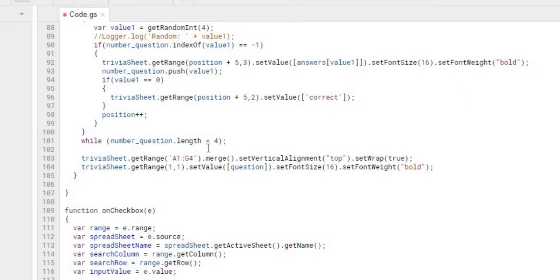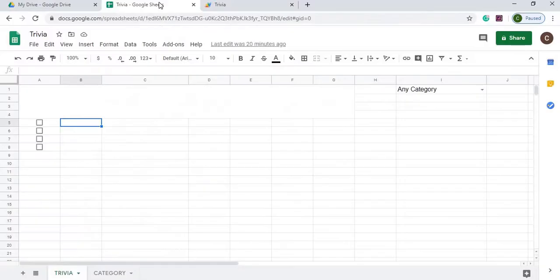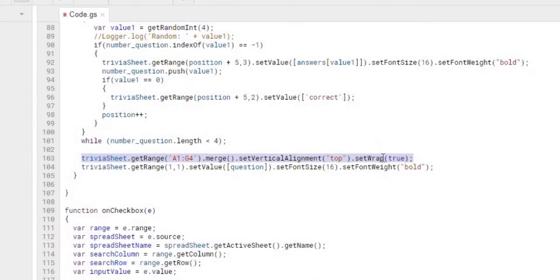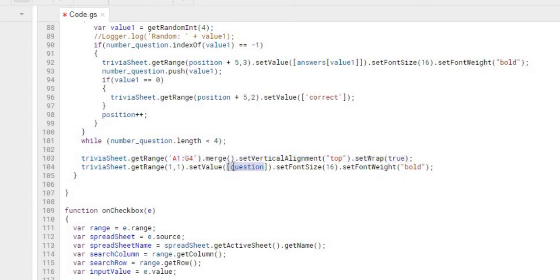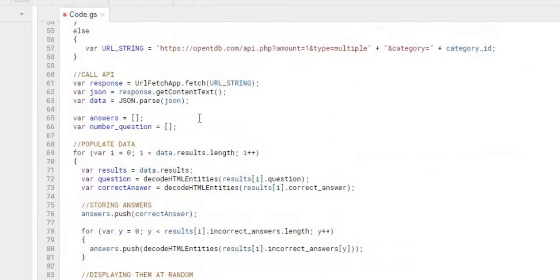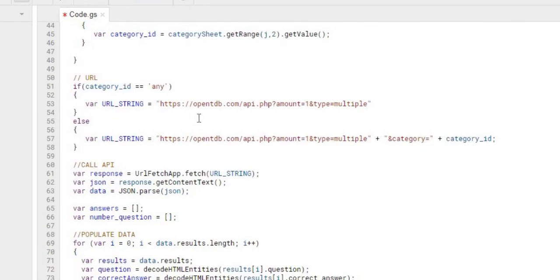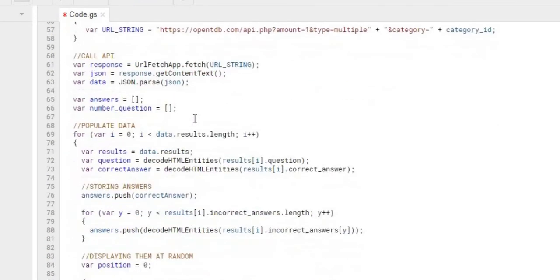So the next call here, once it's done getting all the questions and answers out, we're actually doing a merge from A1 to G4 right here. Maybe we didn't have to do that in the beginning. This is how we have it set up in the code. It's doing a wrap so it doesn't go off the screen. And then I'm setting the question in on that box with a font size of 16 in bold. So that is how we display our question.